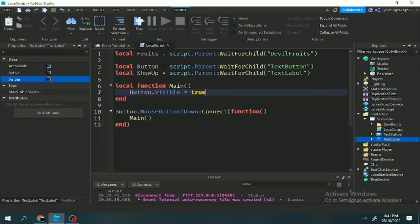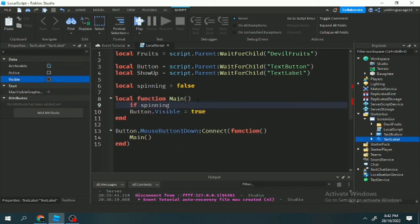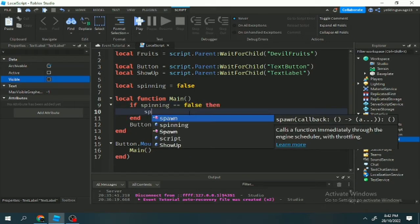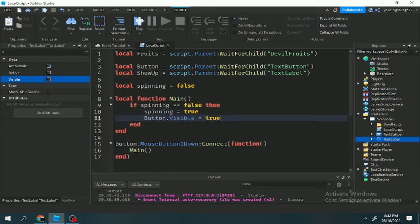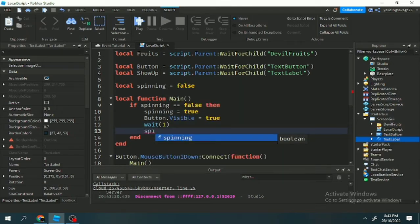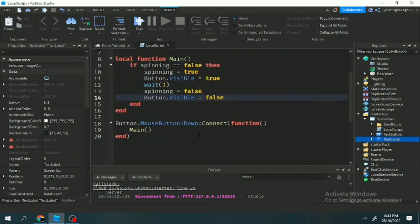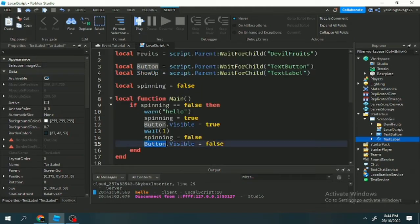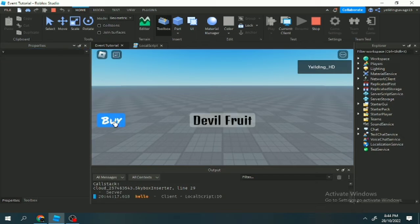We want the show-up UI to pop up when the button is clicked. I'll make a new variable for spin so the character won't spin at the same time. If spinning equals true, it means we can't spin. If spinning is false, we set it to true so we don't spin again. After one second, spinning will be set to false again so we can spin once more.